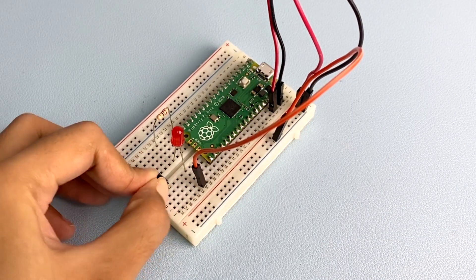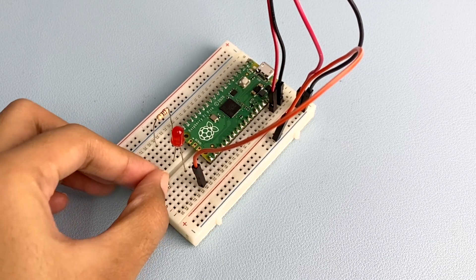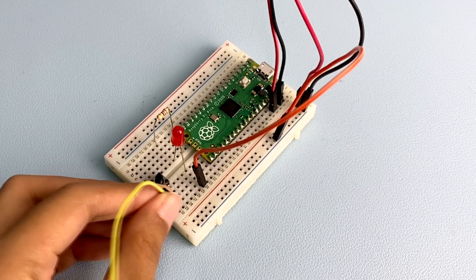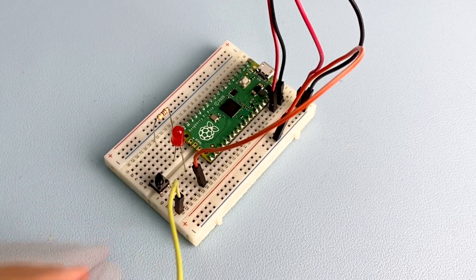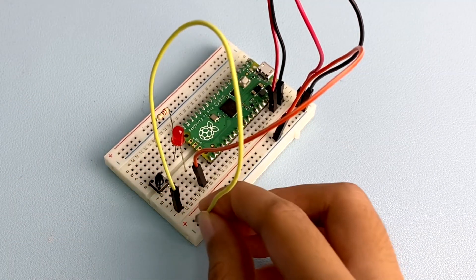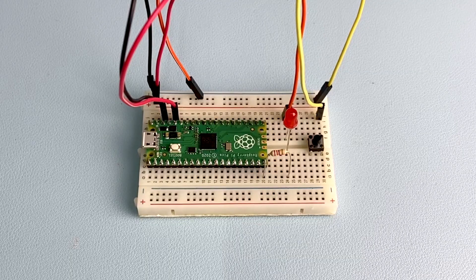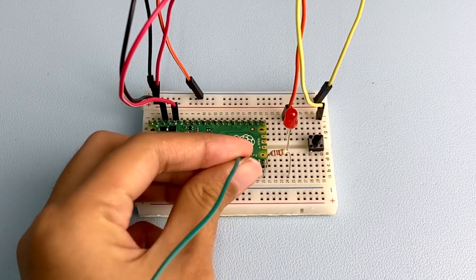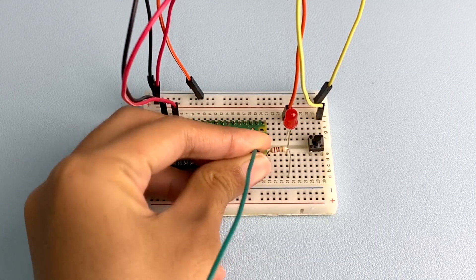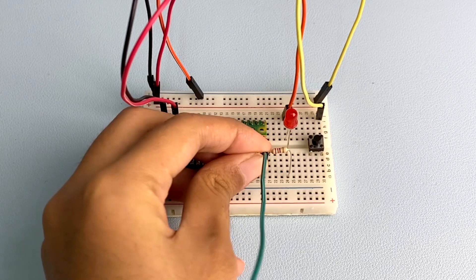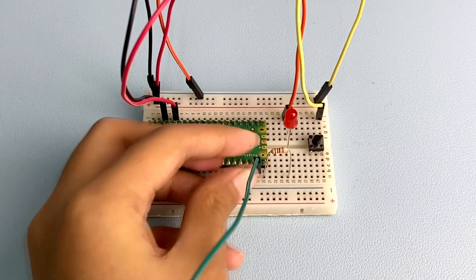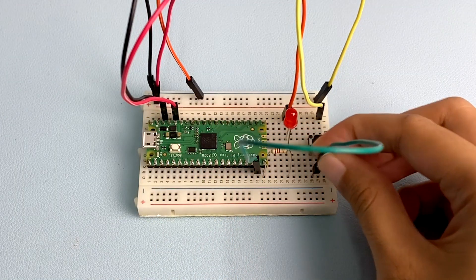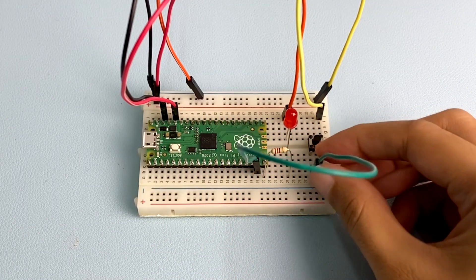Now, add the push button to the breadboard. Connect one of the legs to the positive power rail of your breadboard and then connect the other leg to pin GPIO 14 on your Pico. It is the one just above the pin you use for the LED.